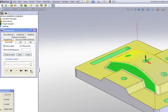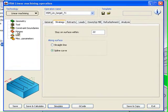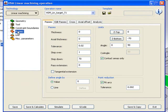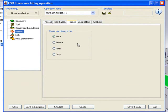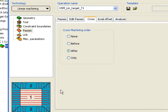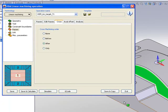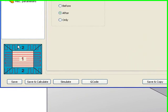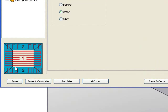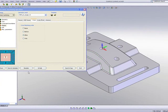What we have here is the option in our passes to say that we want to do a cross finish. And I'll choose the option of after. That means that it'll first finish in a linear fashion as we've seen before, and then it'll finish those extra areas as we see here in this diagram on the side. Again, I'll do save and calculate.